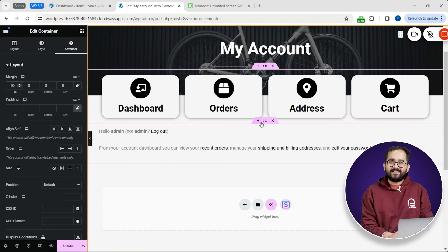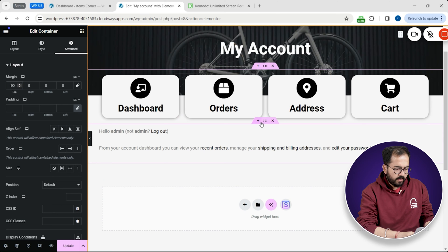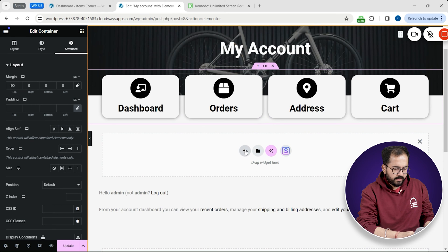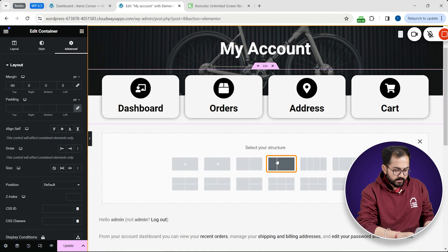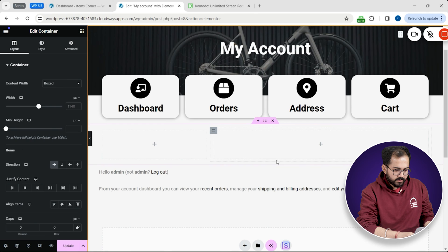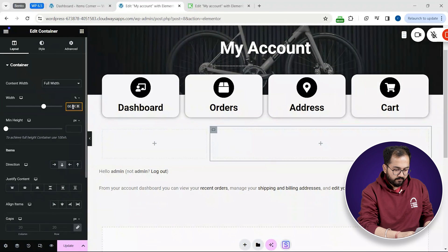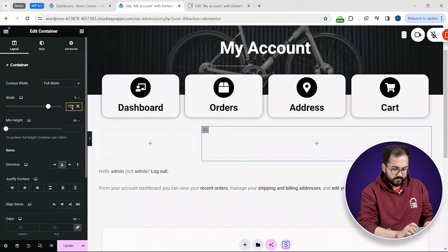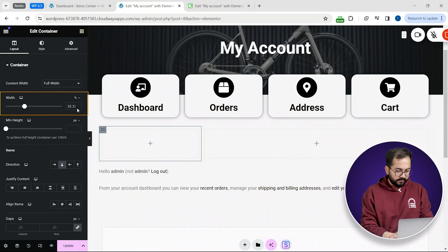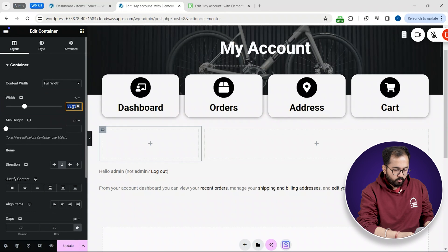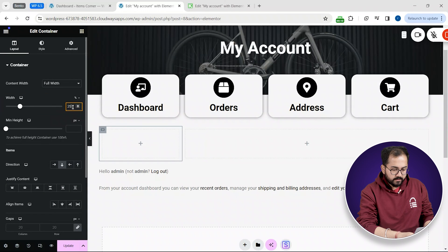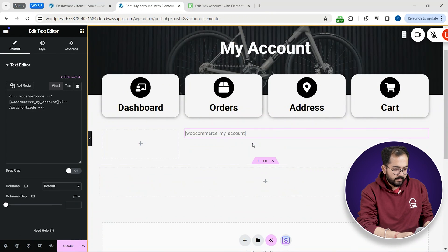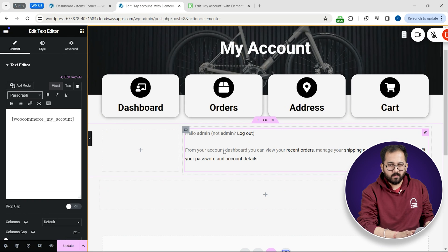When everything is done it will look something like this. Looks perfect. I'll also create a separate section here and click this and then change it to 75% like this. I'll also change this to 25%. Now I'll move the shortcode here and add few more buttons.